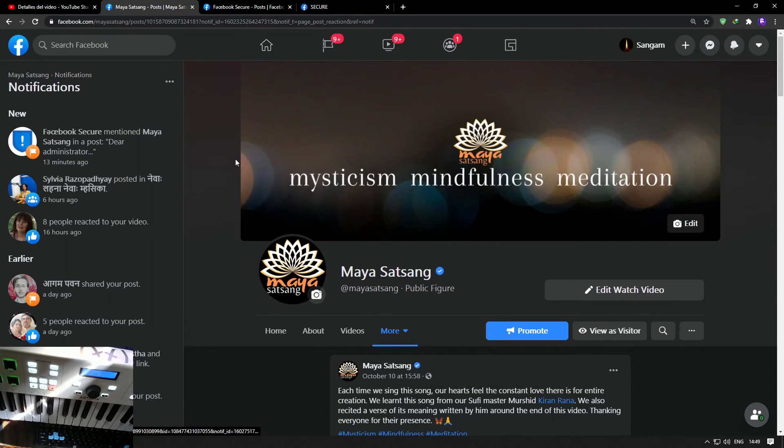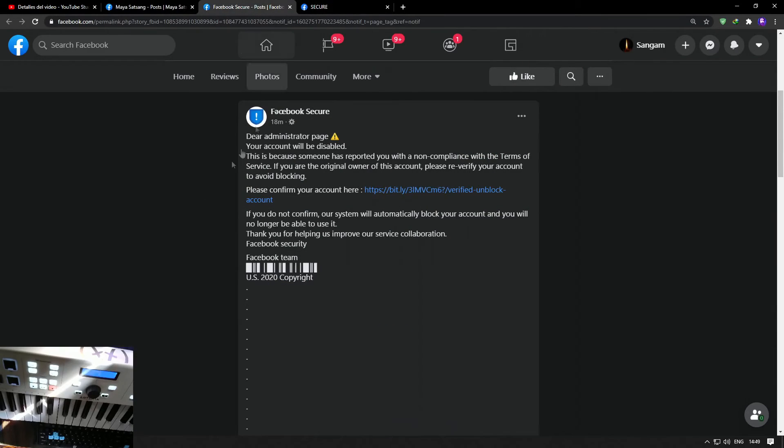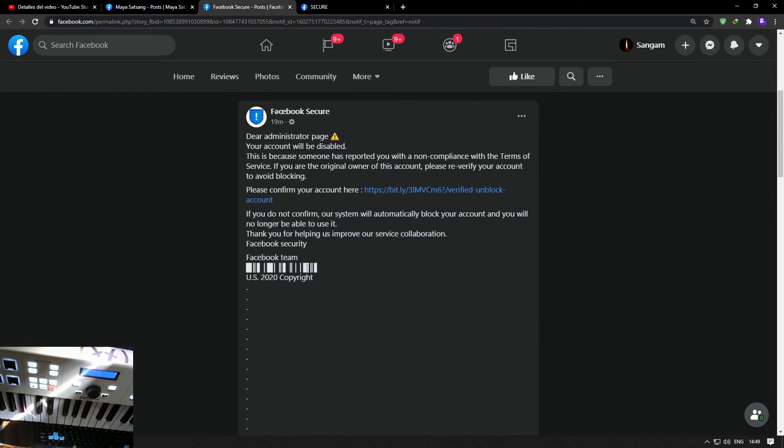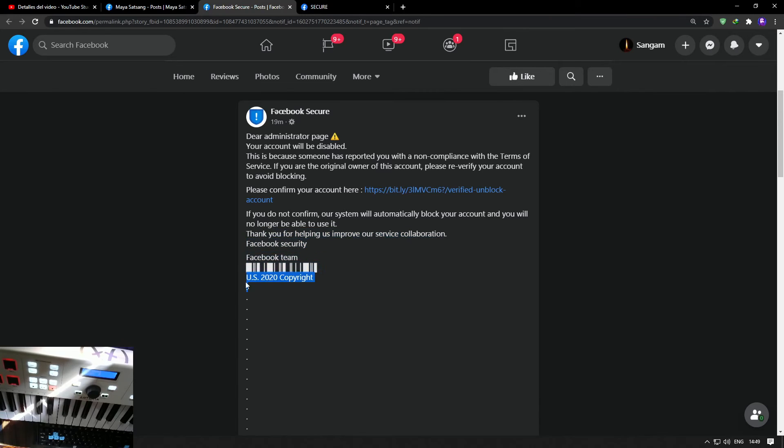you messages from within Facebook. So this is a fake scam going on. Now if you see here, nobody from Facebook sends you a block of characters that looks like a barcode. This is just plain stupid.